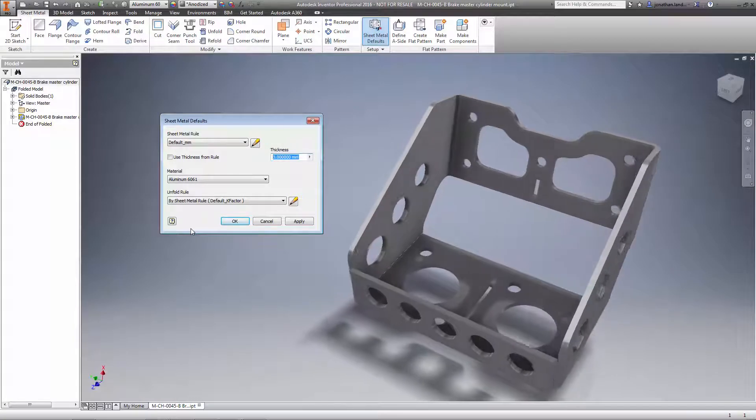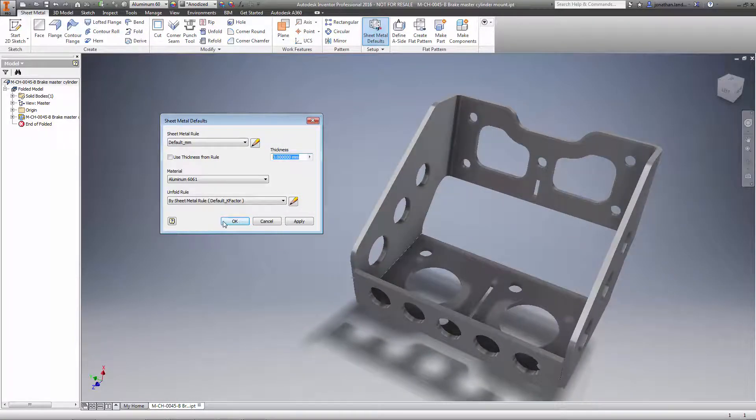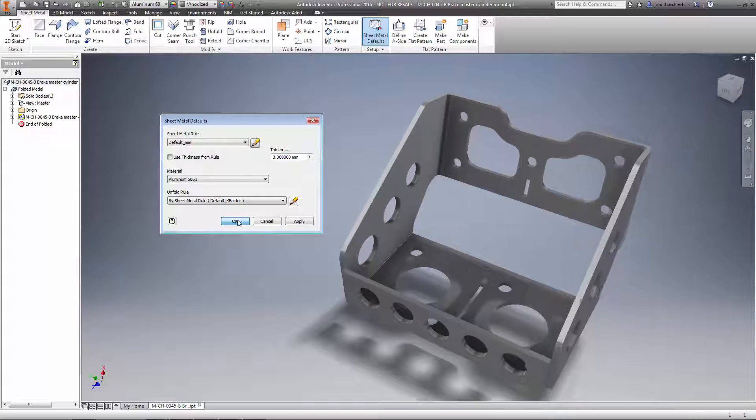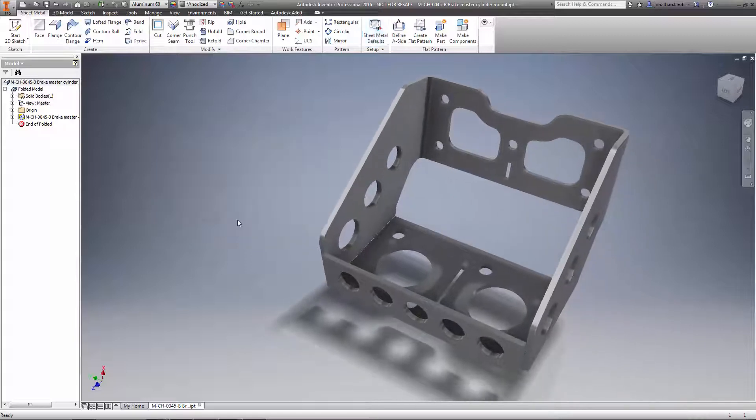Now, all that's left to do is change any other settings you need, such as bend radius, and begin your sheet metal modeling.